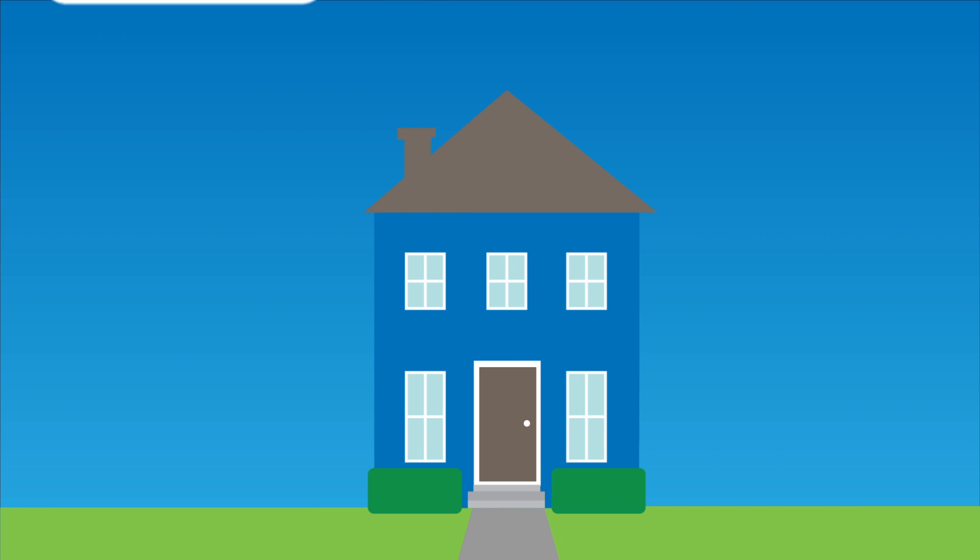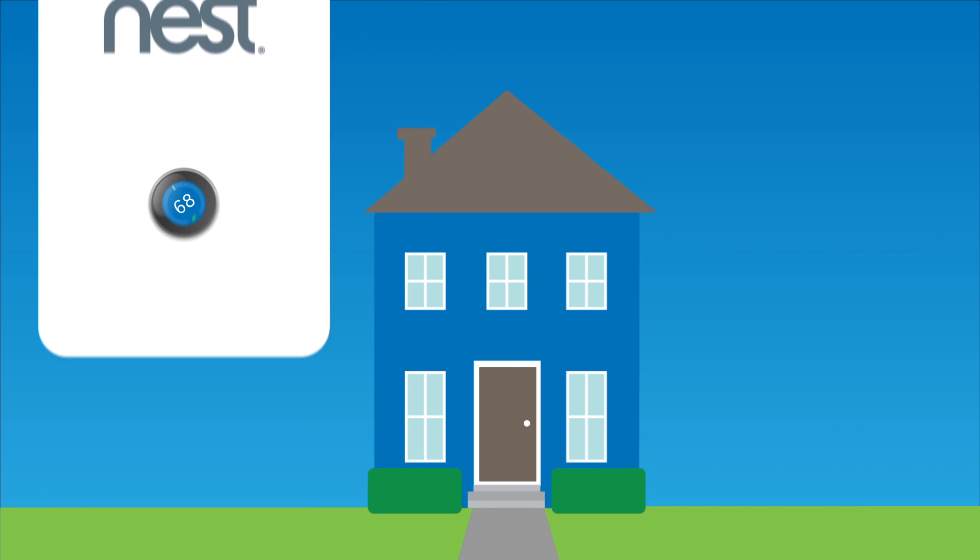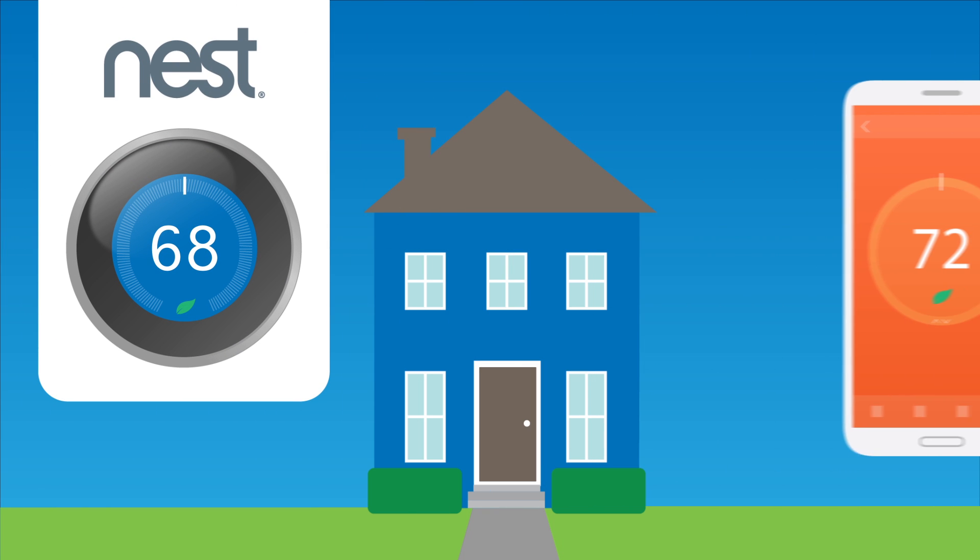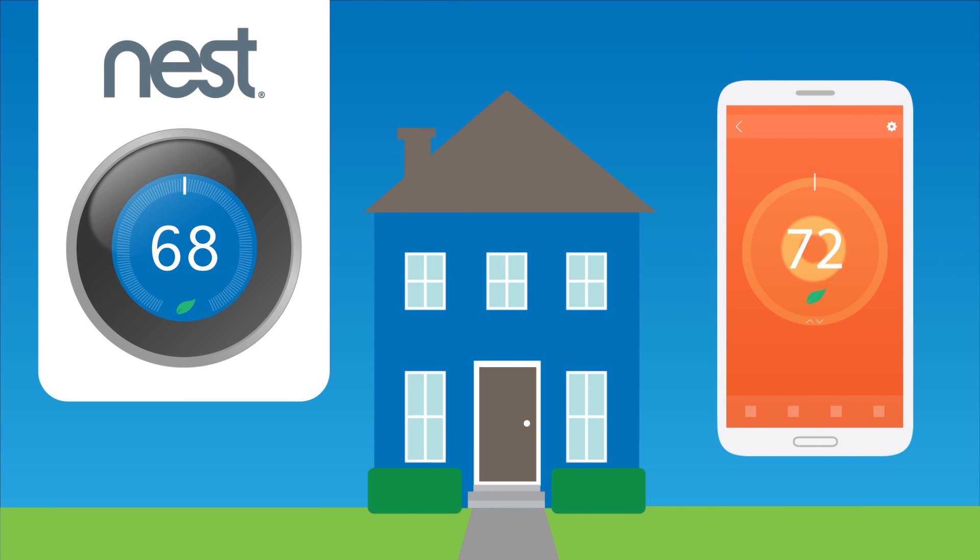A great example would be the Nest thermostat, which allows you to control the temperature in your home from anywhere you have an internet connection. This can save a lot of money on heating and cooling costs every year.